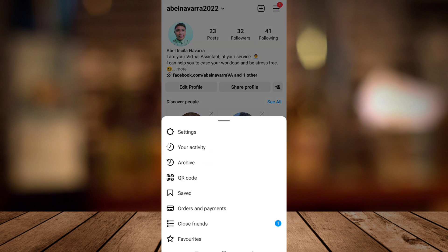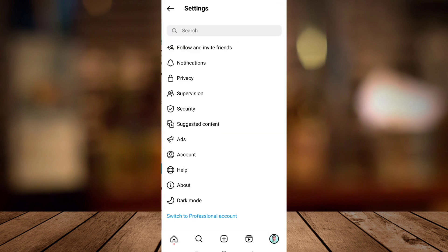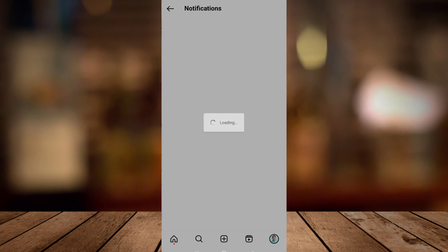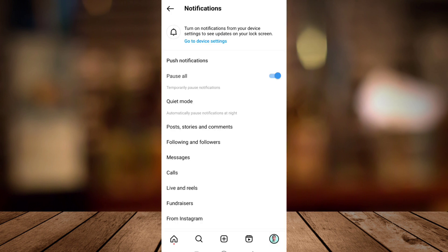You just tap these settings and you will see the notifications option right here. You need to tap these notifications and toggle off this pause all option right here so you can receive notifications.